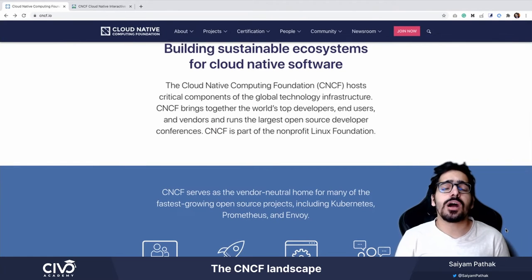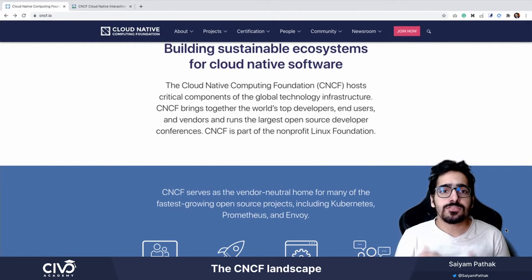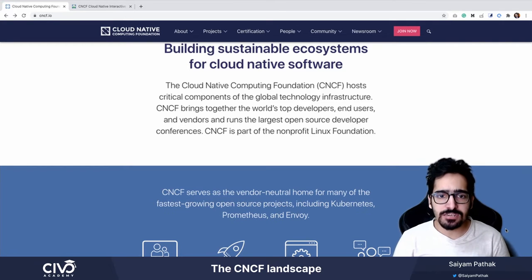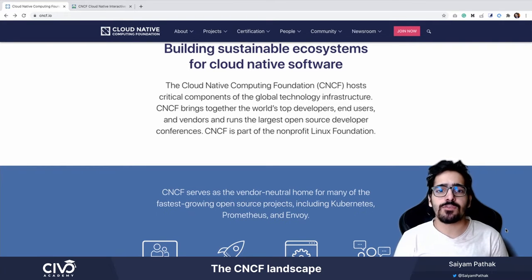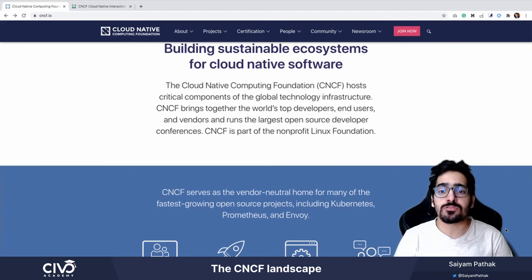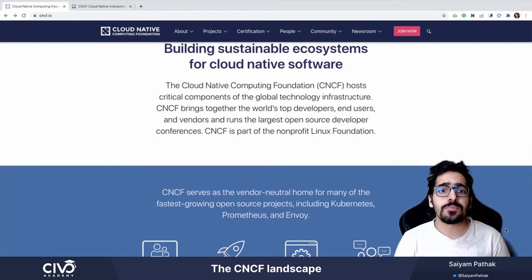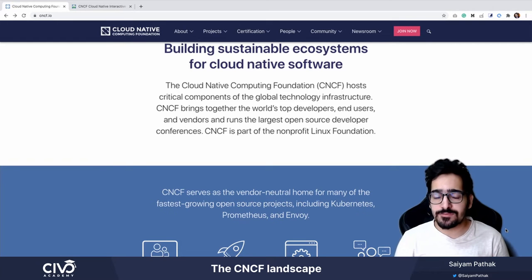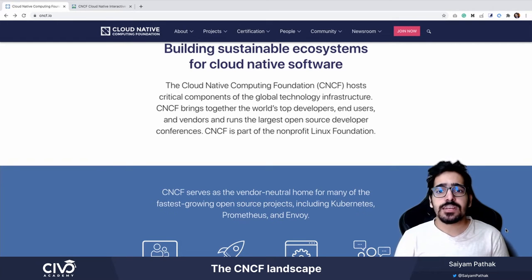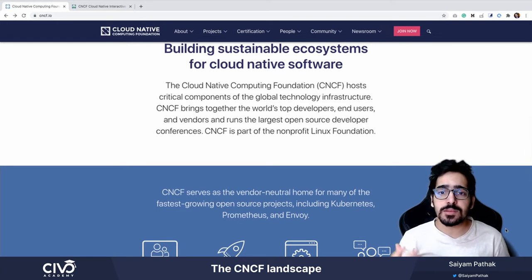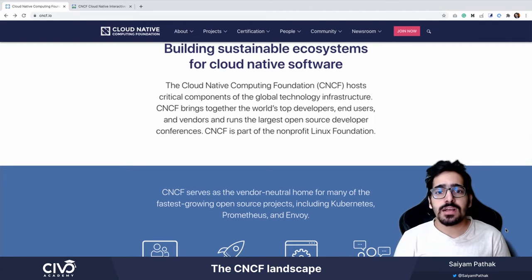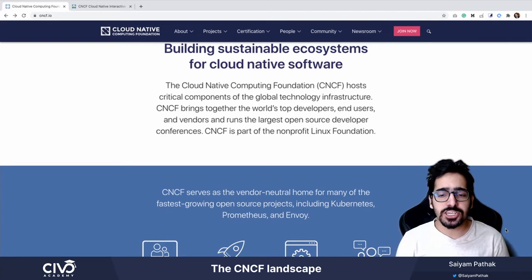In this video, I want to quickly touch upon CNCF. CNCF is Cloud Native Computing Foundation, which serves as a vendor-neutral home for many of the fastest-growing open-source projects, including Kubernetes, Prometheus, and Envoy. It hosts all the critical components of global technology infrastructure and top developer conferences like KubeCon, and it is part of the nonprofit Linux Foundation.